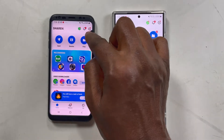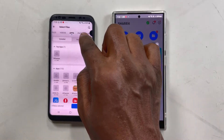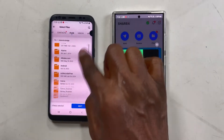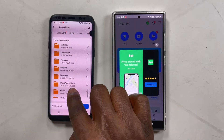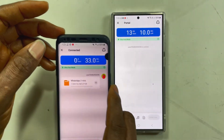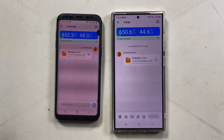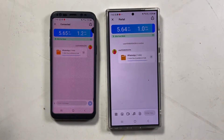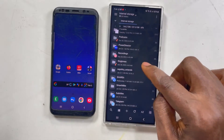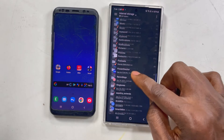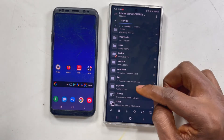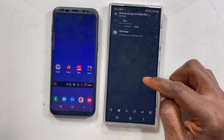Now copy the whole WhatsApp folder to the other phone. You can use any file sharing app, a cable, or a computer. I'm using ShareIt because it has ultra-speed mode, which is much faster than Xender. If you use Xender or a cable, the tiny files make it take a very long time. That's about 20 minutes to copy. On the new S24 Ultra, the transferred folder will appear inside the ShareIt files section.